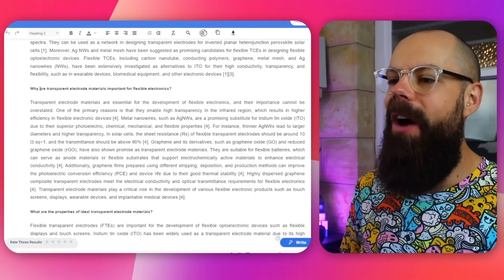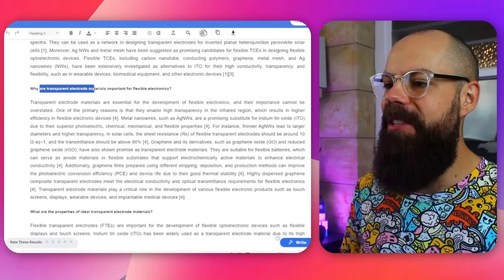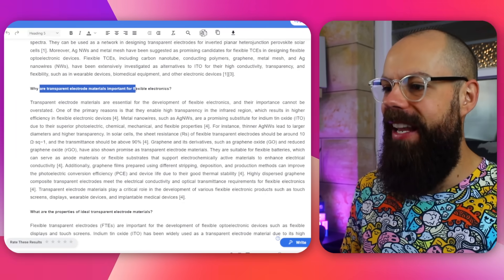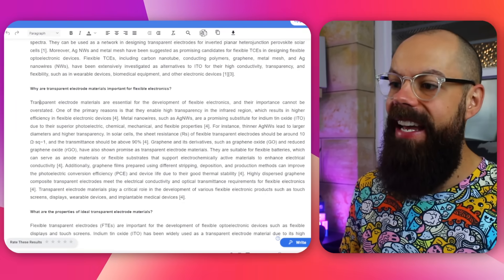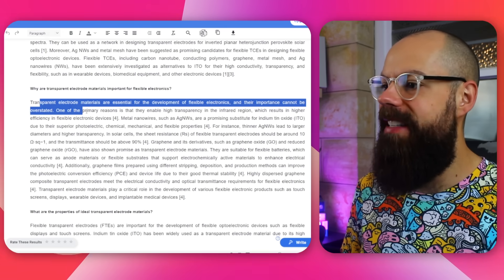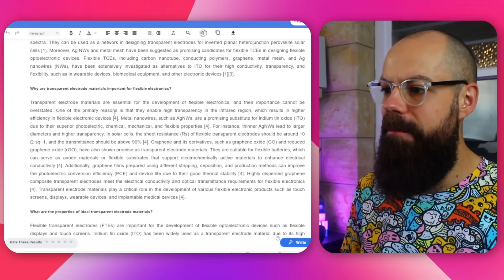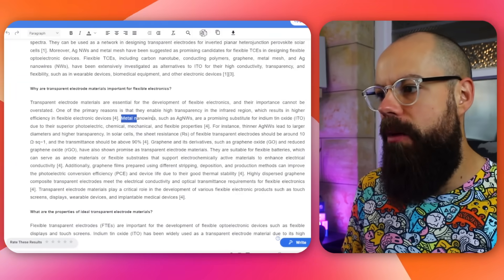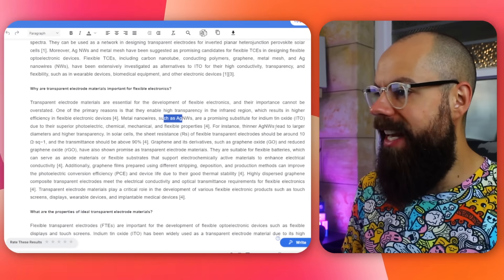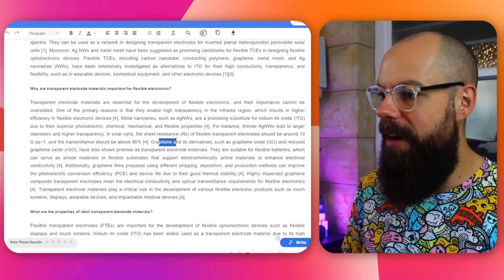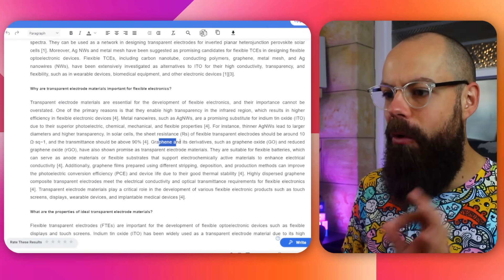Then it's got another section: why are transparent electrode materials important for flexible electronics? It gives you one of the reasons why it's important. Then it looks at other materials — metal nanowires, silver nanowires, thinner silver nanowires, then graphene. They've got all of the different things that I actually researched when I was doing this as a postdoc.